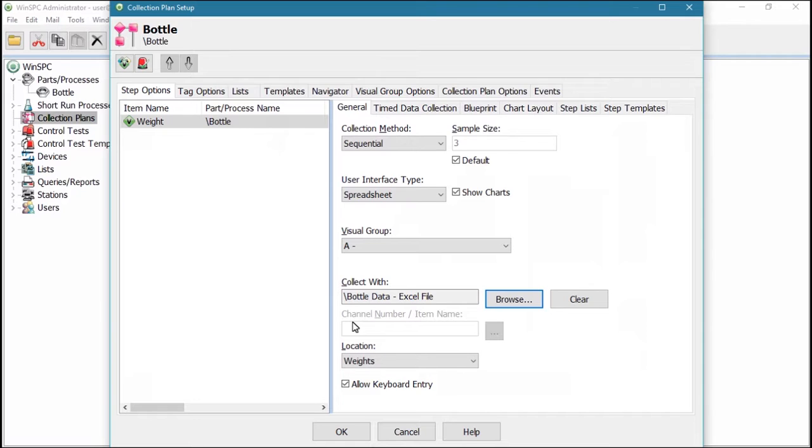Then repeat these steps on the Tag Options tab if you also want to capture tag values from the device.